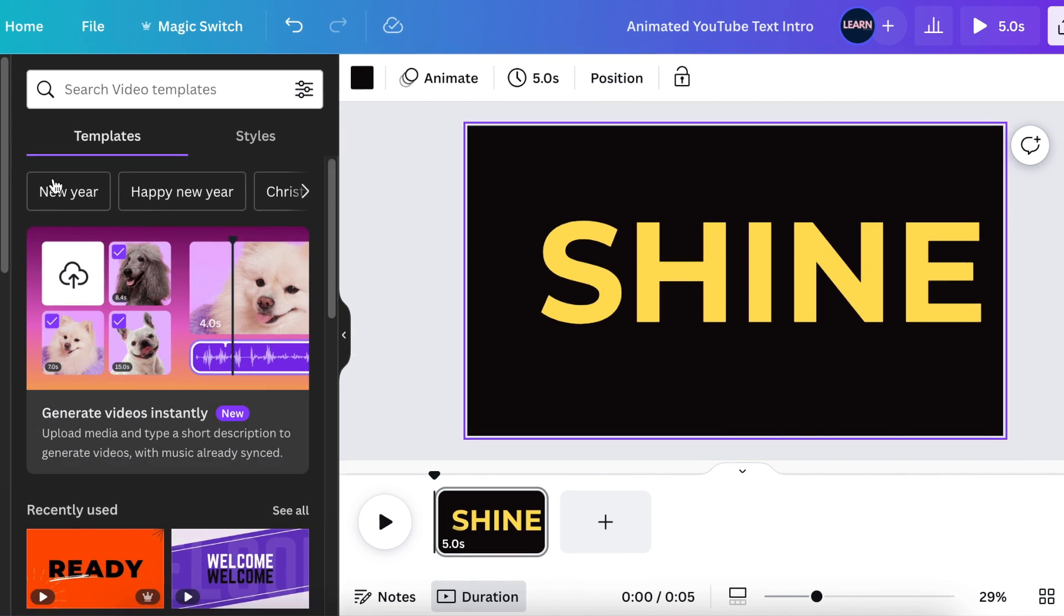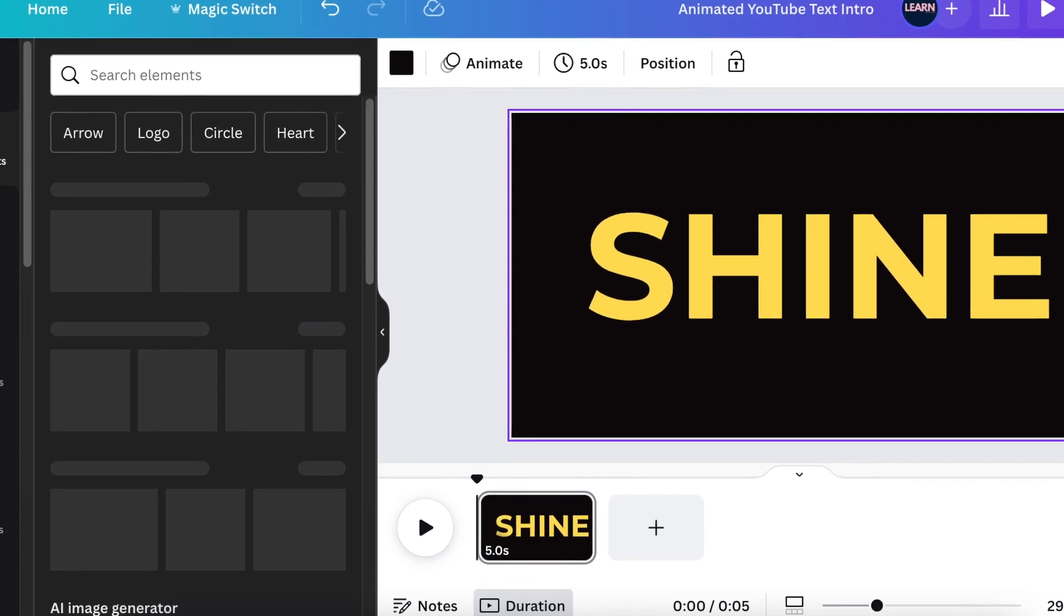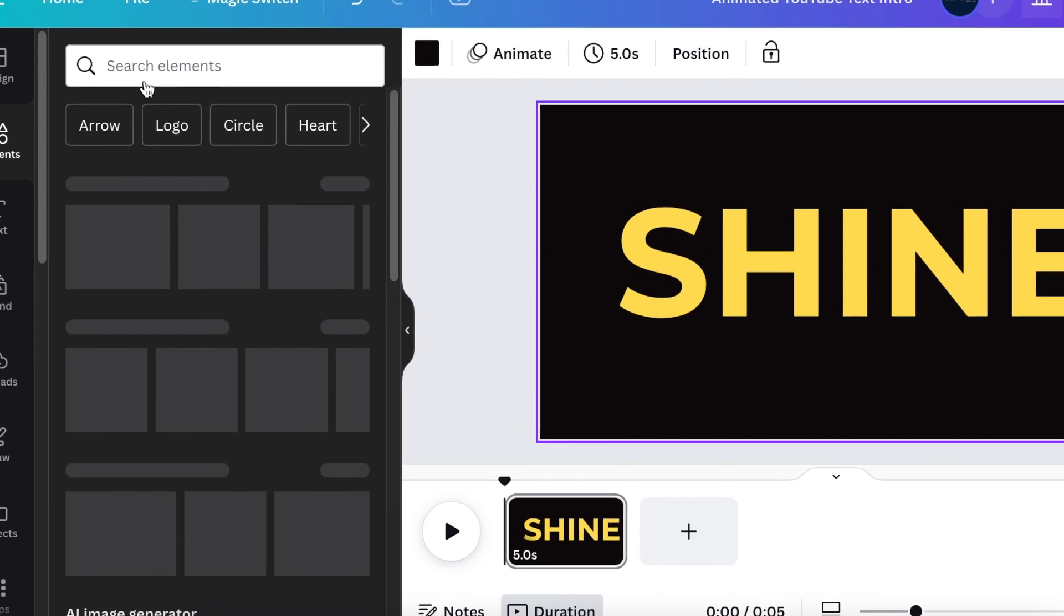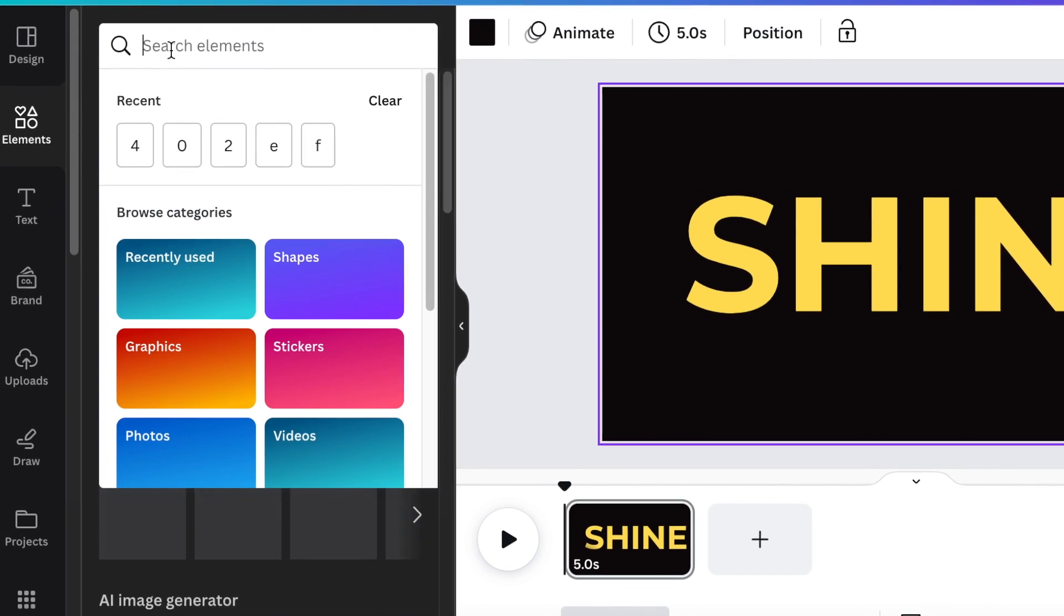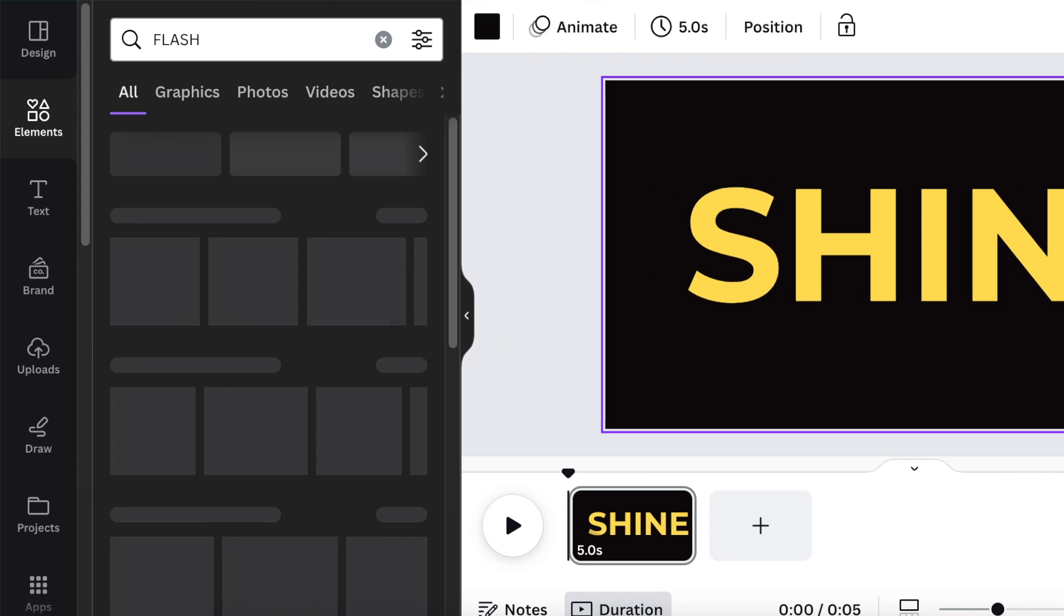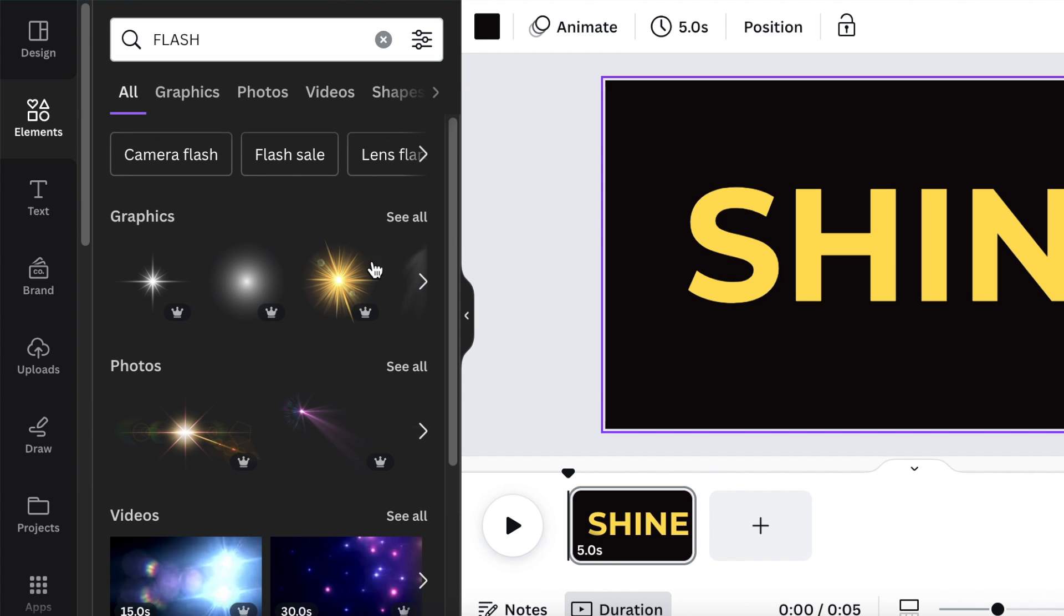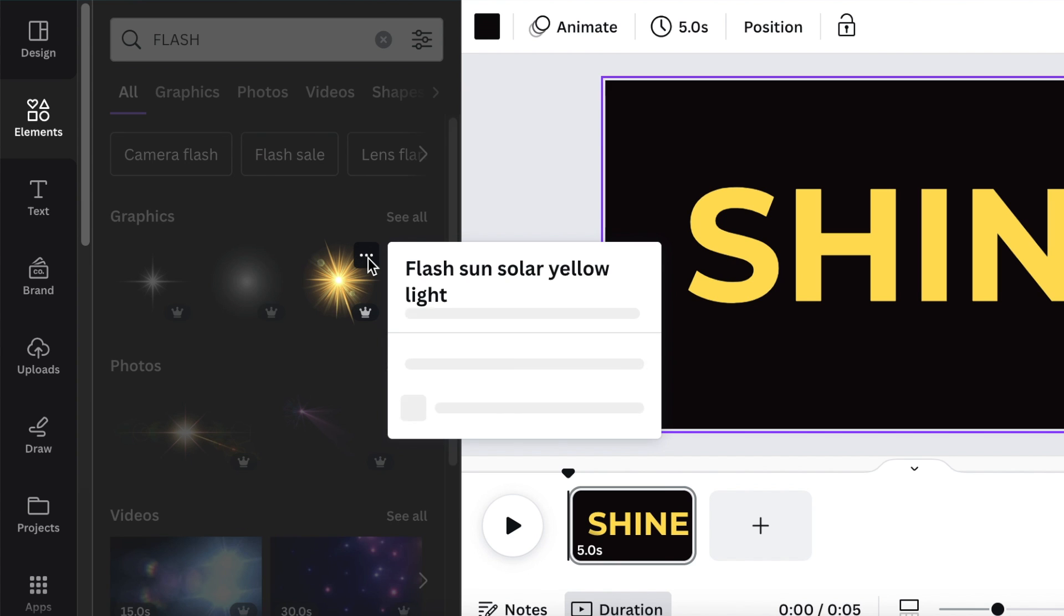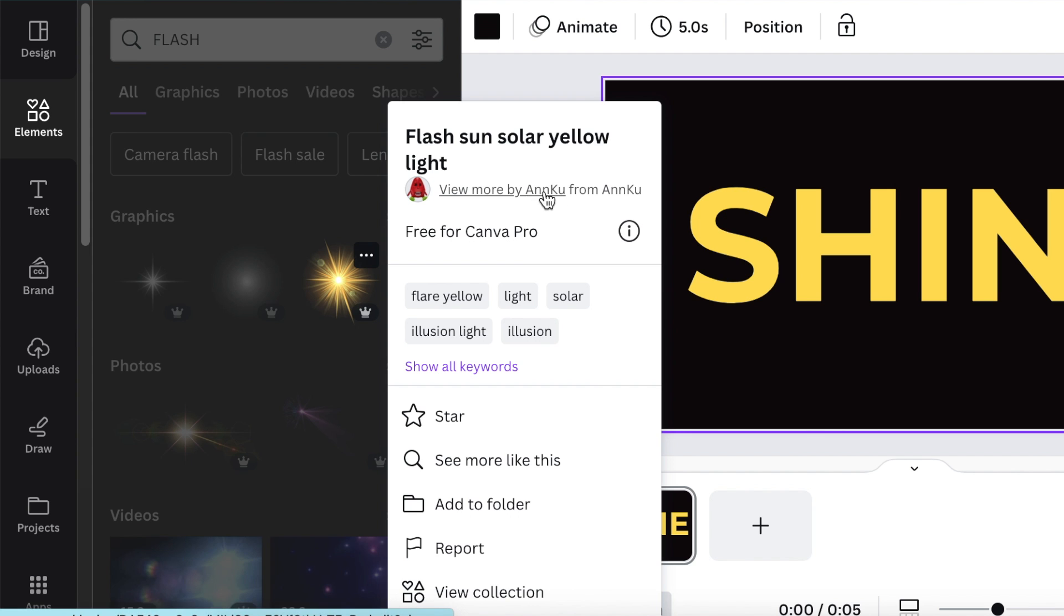The next step that we're going to do, we're going to go back to our elements and we're going to search for flash. So on your search functionality, type flash and then go look for a graphic that's yellow and bright. I found this one that's called flash sun solar yellow. That's done by Nku.